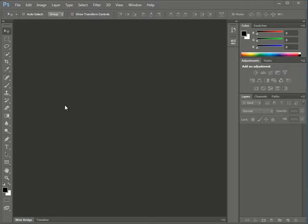With each version of Photoshop or Creative Suite, Bridge gets a little bit better and opens up a little bit faster. If I want to